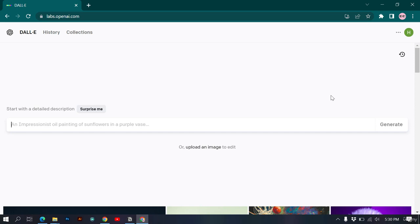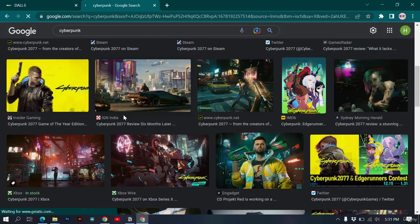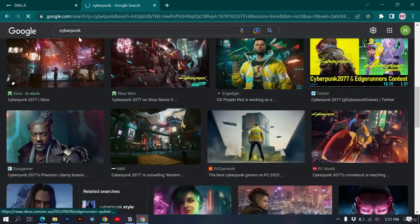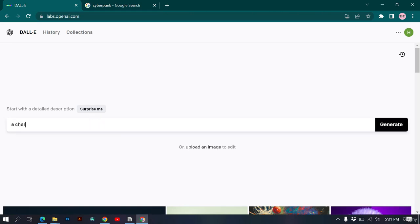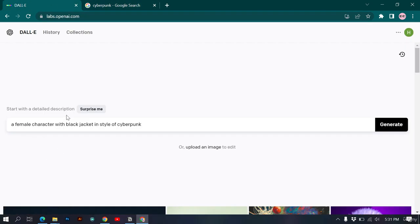Another thing you can do is create images in the style of another artist. For example, cyberpunk uses a special style for futuristic images. If I want to create a female character with a black jacket in the style of cyberpunk, I can specify that in my prompt.